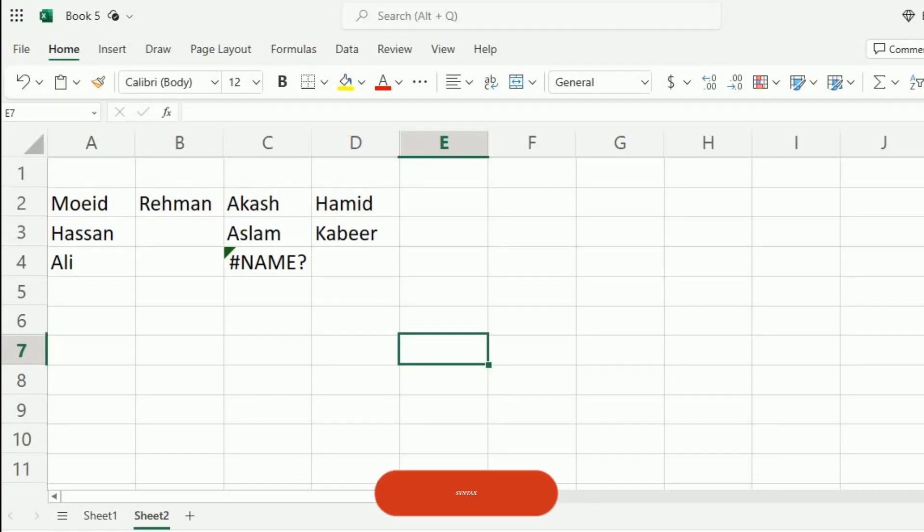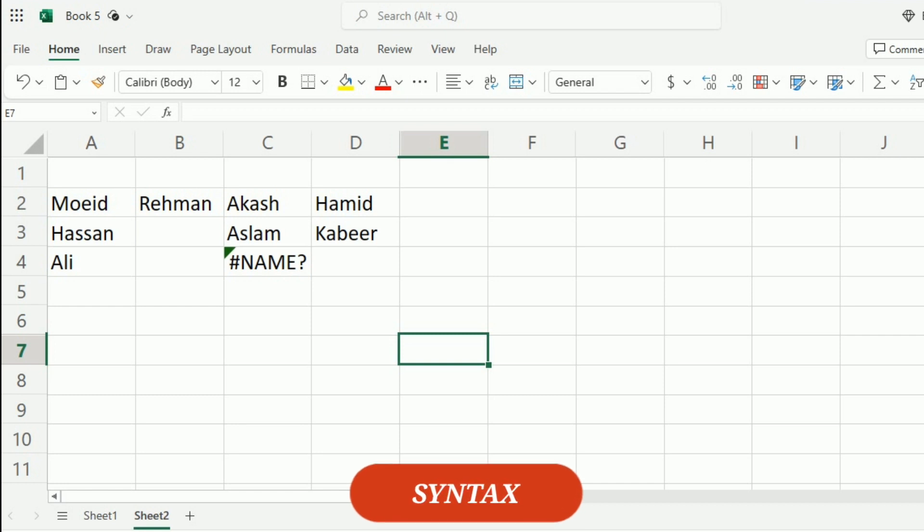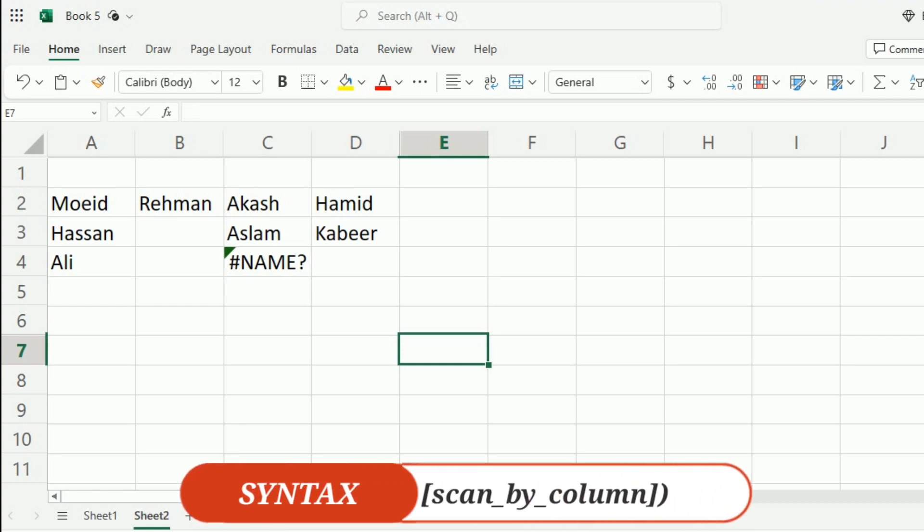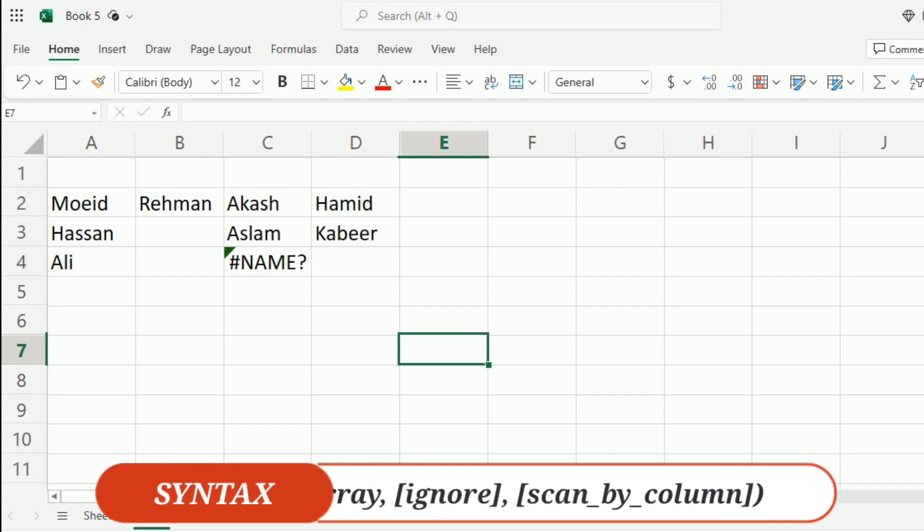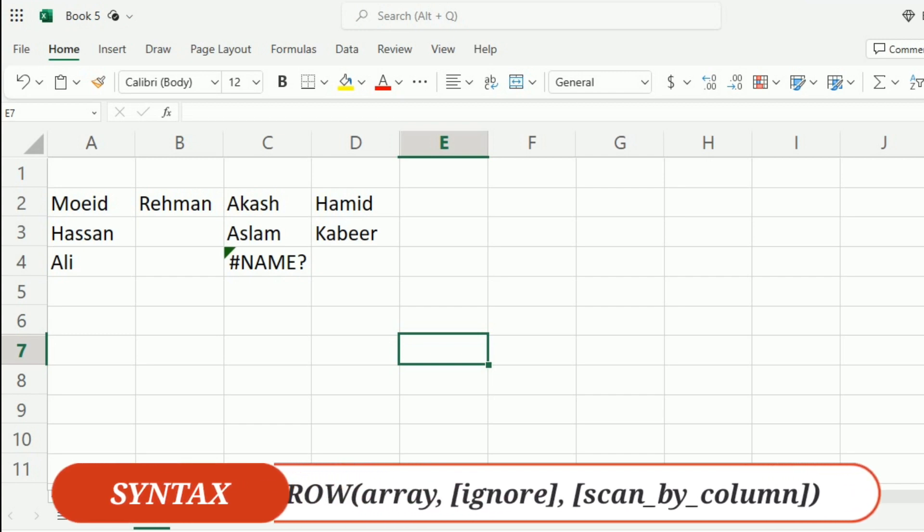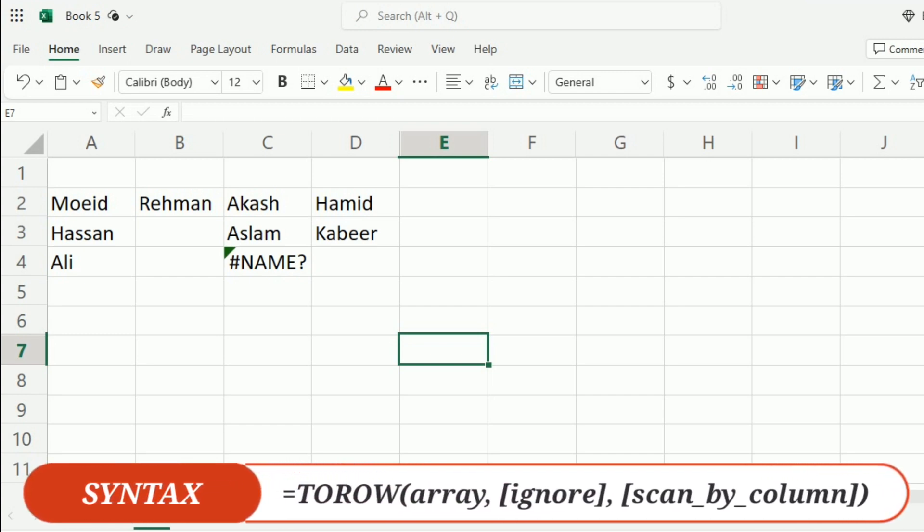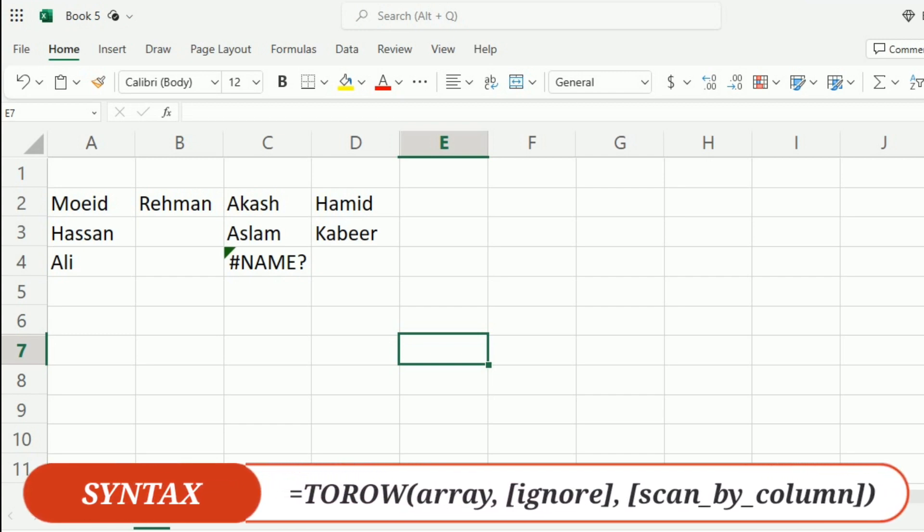Before moving towards the practical example, let's first understand the syntax of the To-Row function. The syntax of the To-Row function is equal to TOROW bracket start, array comma ignore comma scan by column, bracket close.